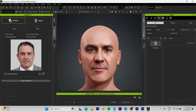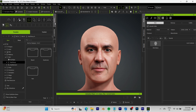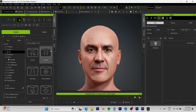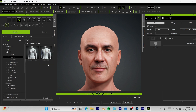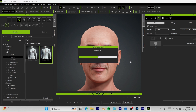Depending on your PC specs it may take some time, but once that's done, the next thing we want to do is add some details. Go over to the Content Browser, under Skin open up Full Skin — this is the first step. I'm going to choose the Default Male.